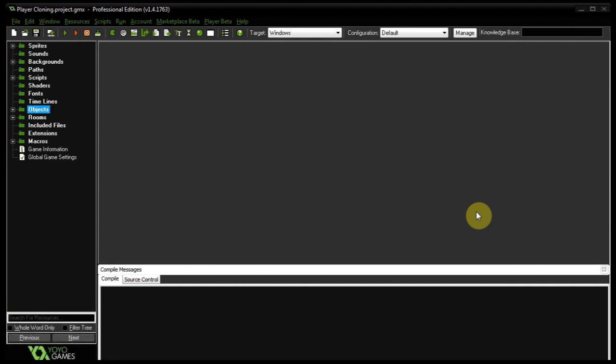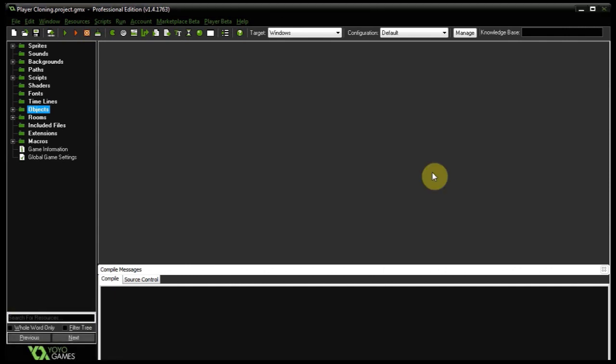Today we're going to be looking at player cloning. It was suggested by one of the subscribers and it's actually a pretty easy concept to implement into any of your current games. If you've got a game where a player reacts to key presses and mouse clicks, all you need to do to clone him is create a second, third, or fourth instance of that player. But you want control — to activate and deactivate these players, and maybe they don't respawn when they fall off a cliff.